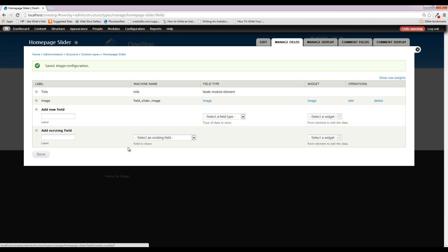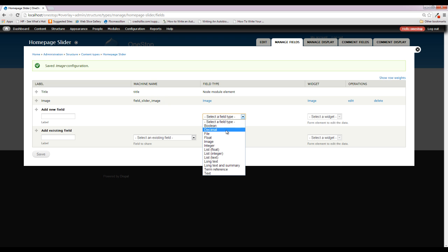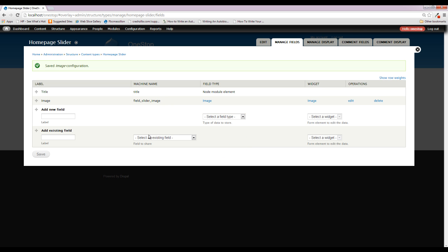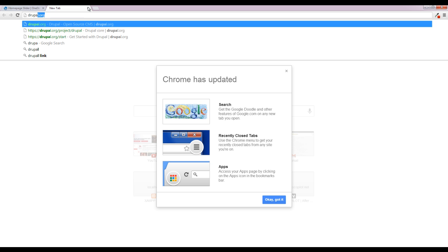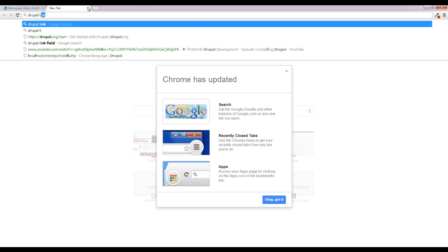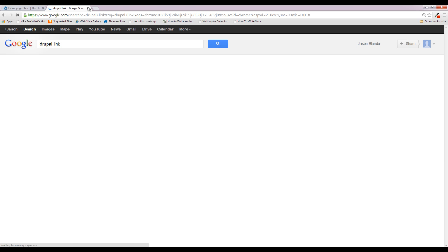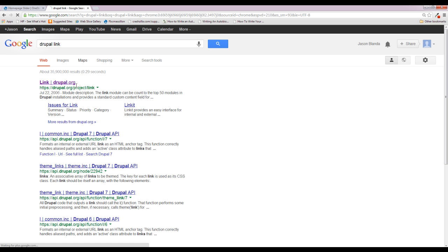And that's it. We've created an image field for our homepage slider. Now the next thing that we need to do is create a link field for our homepage slider. Now the thing is, link is not a default Drupal option. We need to go out onto the web and find the link module, download it, and then we can use the link module here in our field settings. So we're going to head on over to Google here, and we are going to type in Drupal link, and it should be this first one that pops up.